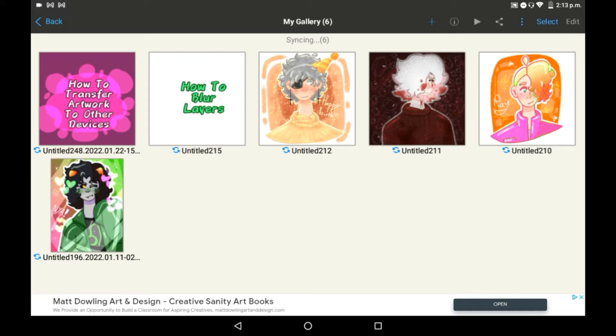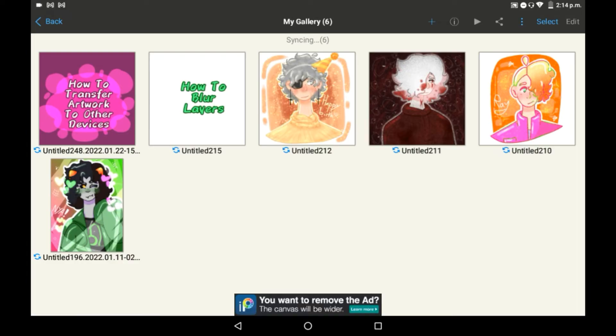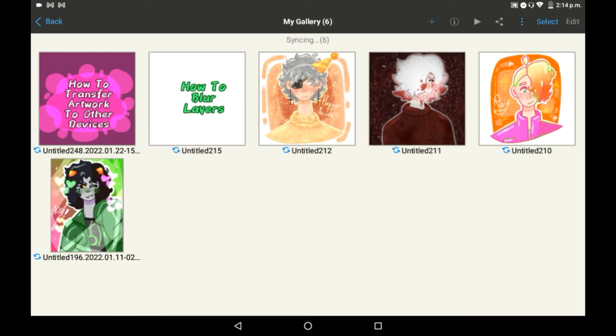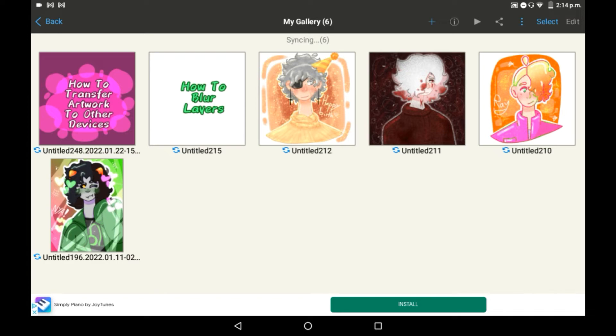Once things are fully synced, you will see them in the gallery of the other device. If you were to turn the syncing on with the other device, then you would eventually see drawings from your other device pop into this gallery too. Syncing can take a while, so you should be patient — give it some time and then it will all sync up. Make sure that both of your devices are connected to the internet too.